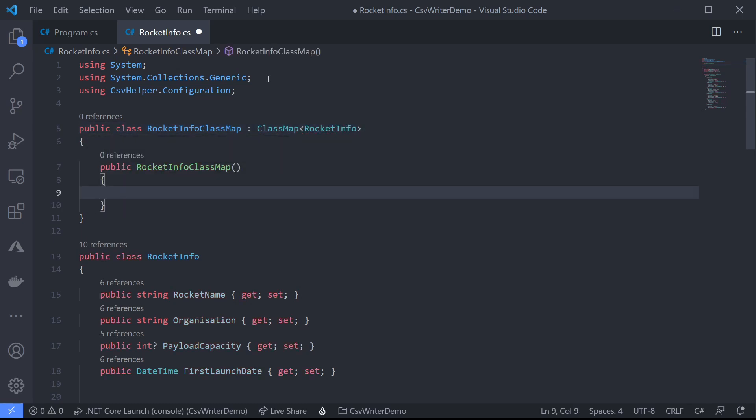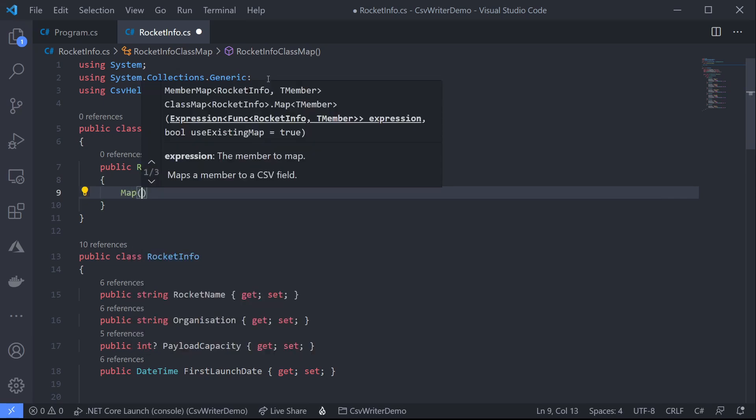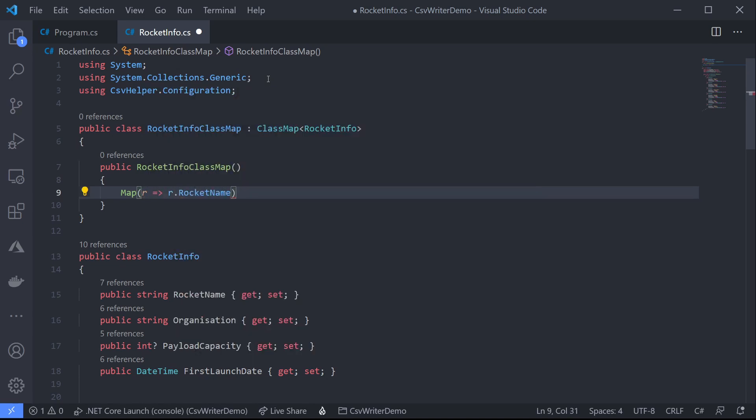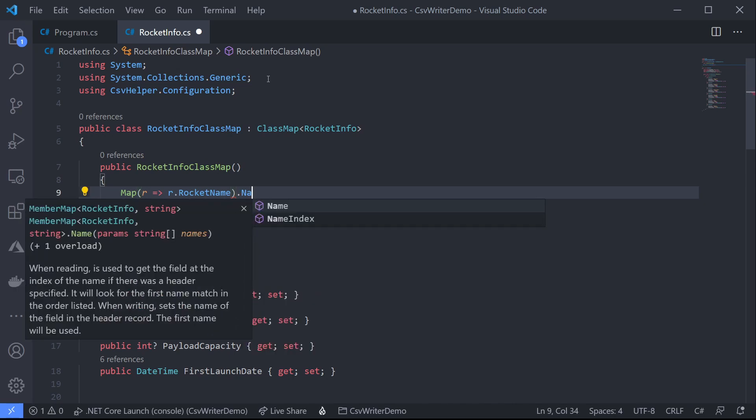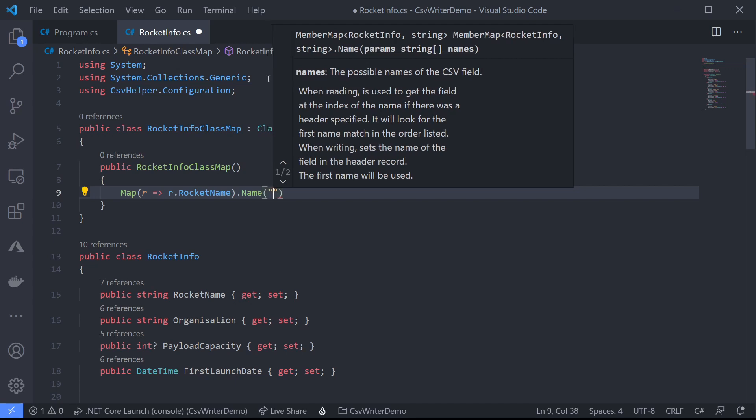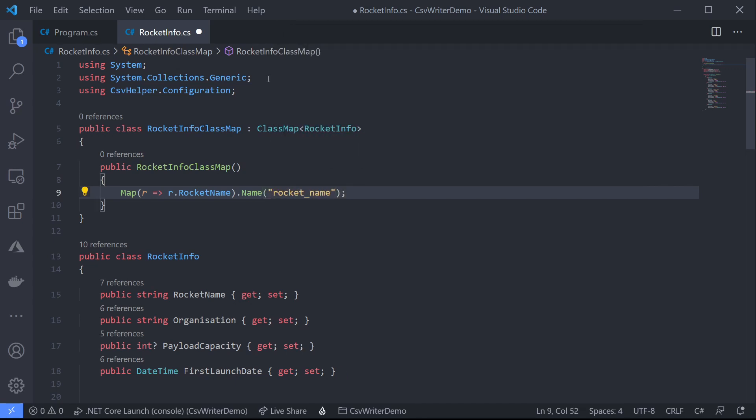Now inside our constructor we can use a special map method on our base class to map properties to CSV columns. So we'll call map and we'll pass in an expression that represents the property we want to use. So let's start with rocket name. Now the first thing we want to do is change our column header names to nice snake case lowercase names. So we can use an extension method on map that is just called name and pass in the name that we want our column header to be. So let's go ahead and create the rest of our mappings.